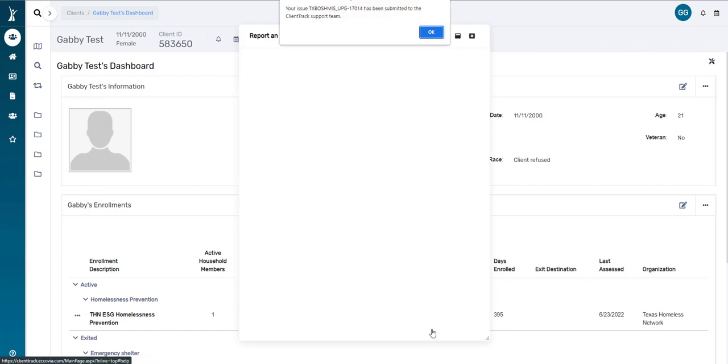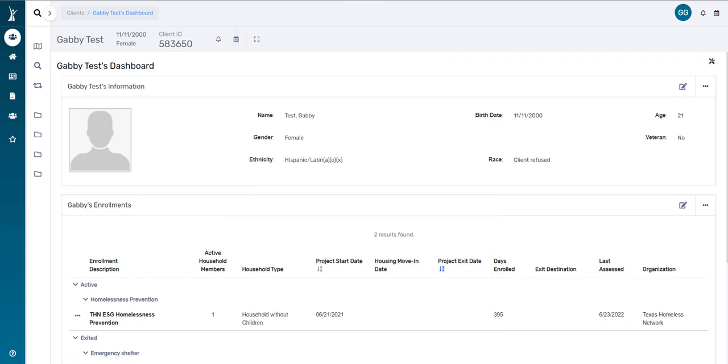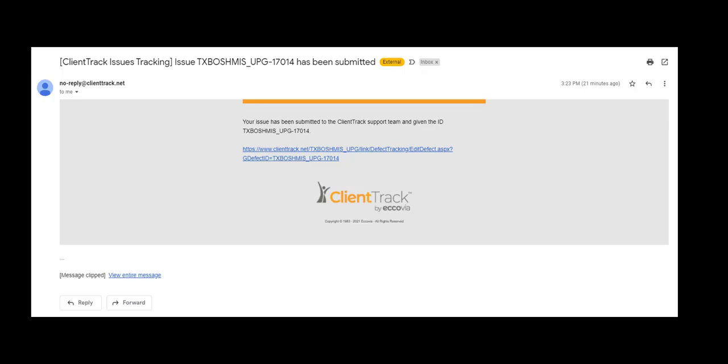You'll get a notification that your ticket has been submitted. And if you head over to your email, you'll see that you have received an email that looks like this. It has your ticket number listed here in the title. You'll also see that it says that your issue has been submitted to your local administrator and given this specific ID number.